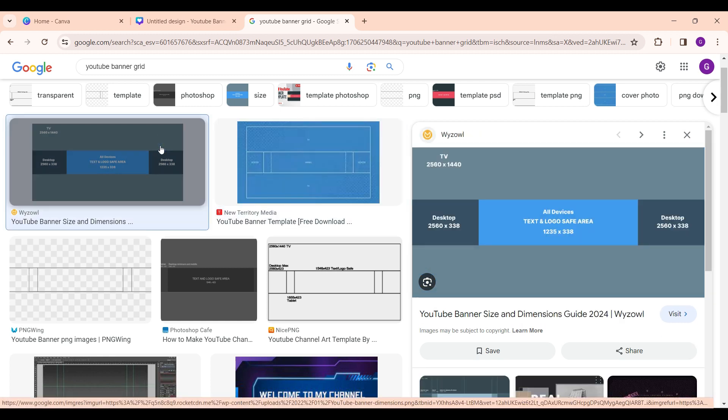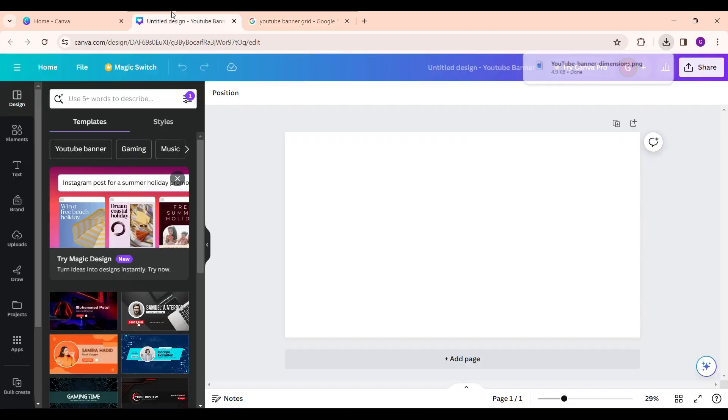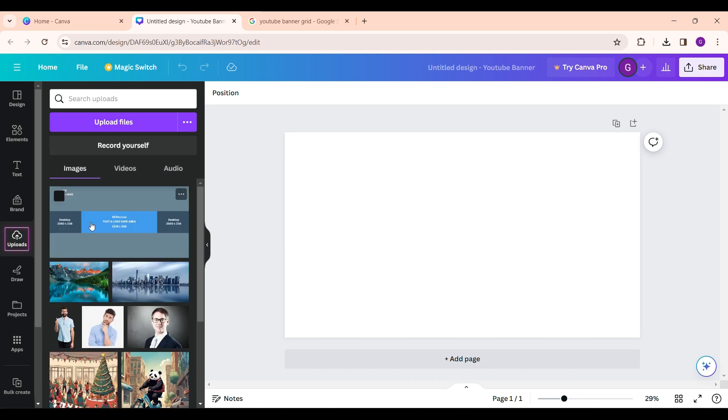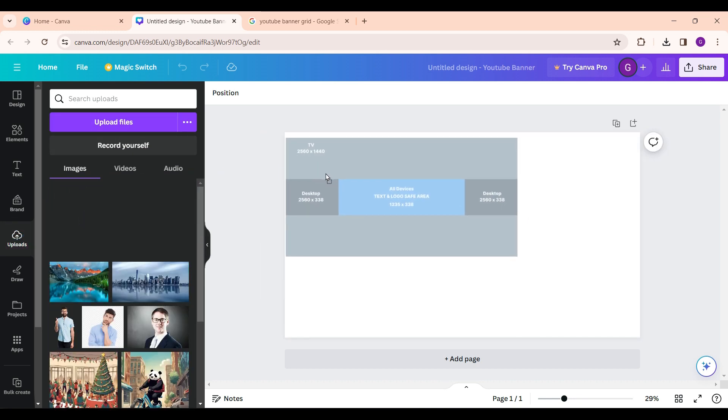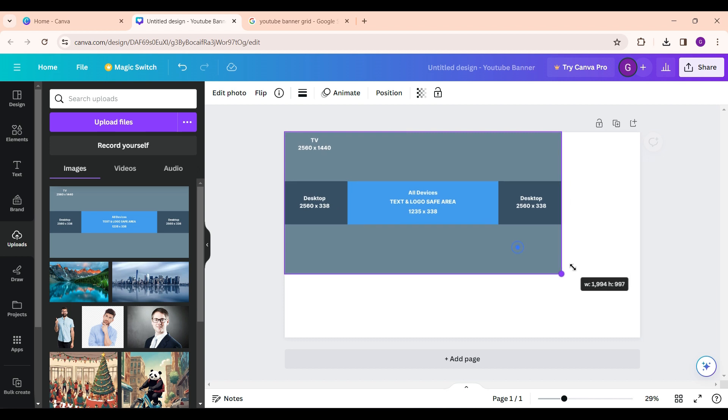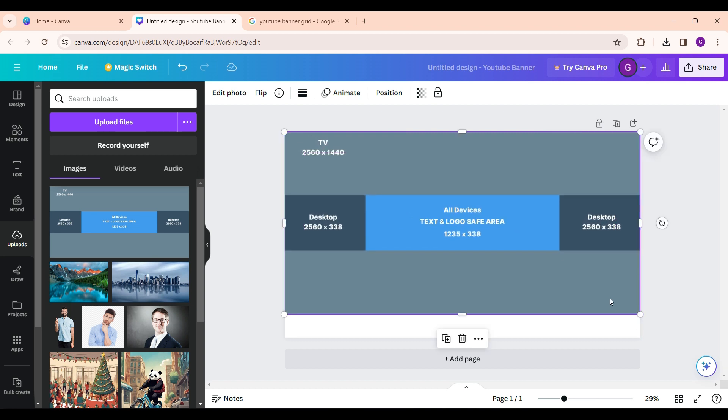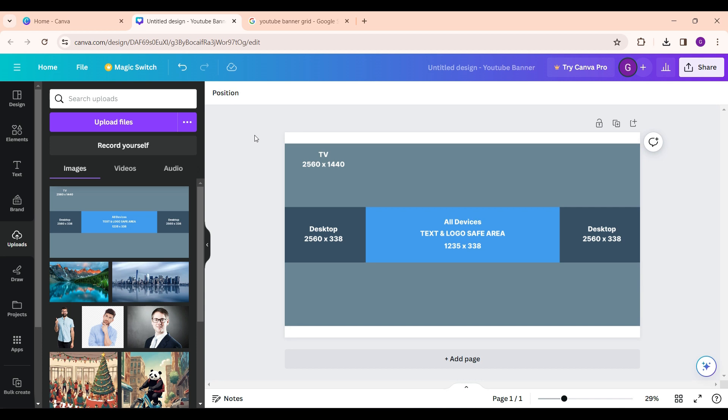I'm gonna download this one and now I will upload it to my Canva project. Now I simply click and drag to align the aspect ratio. Now on the menu bar click on file.